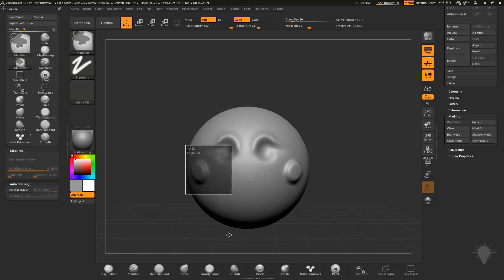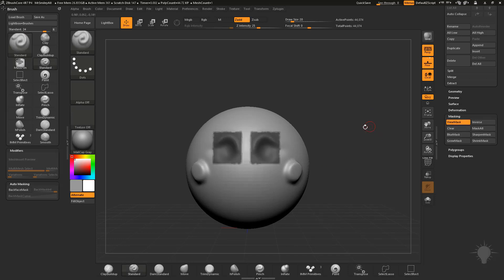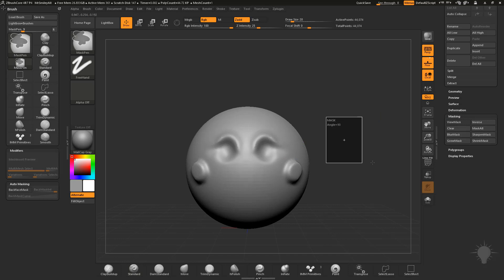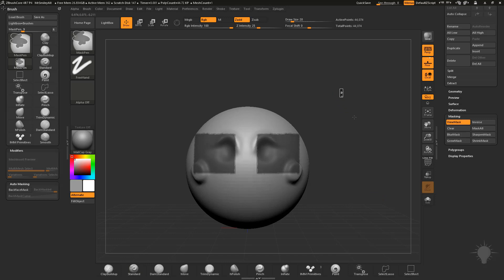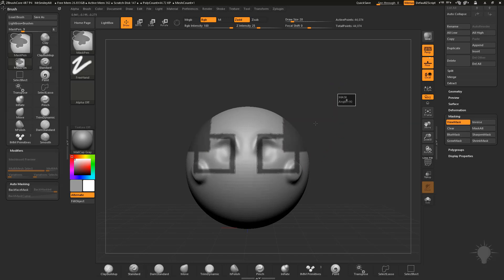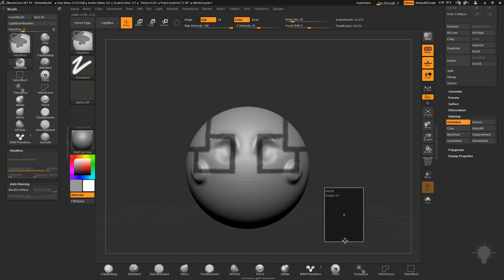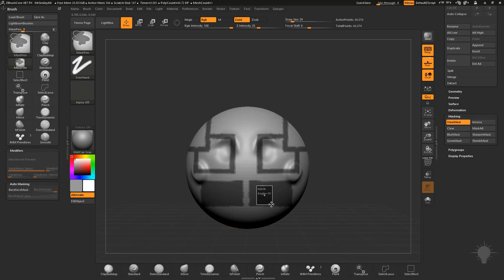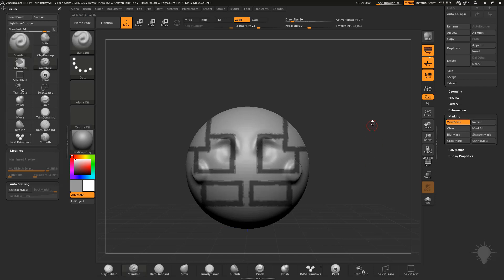If you hold down Control and start dragging a rectangle out, then hit Spacebar and hold it, you can actually move the rectangle around. So you can mask a rectangle right over the eyeballs and drop it to mask that area. Control-drag to unmask, Control-drag to mask an area. You can use Spacebar to move it around, and if you hold down Alt, that's going to make it unmask.